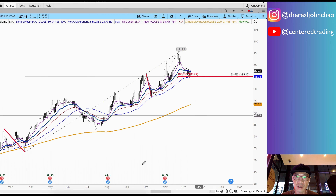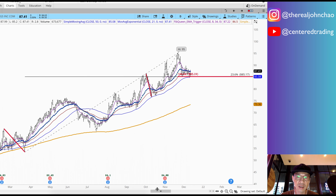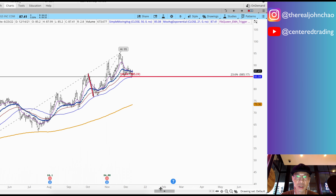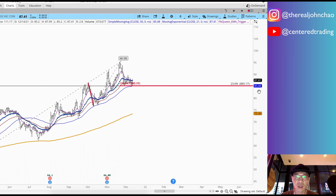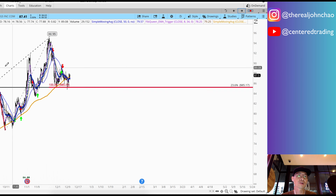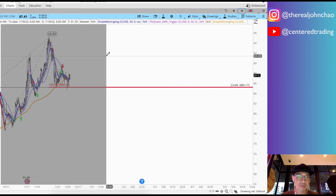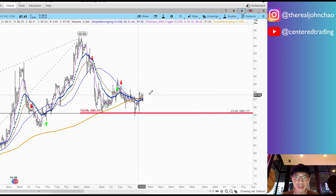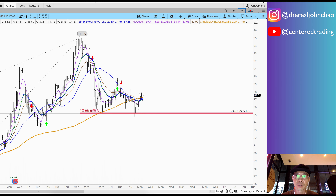I'm going to clean up some of these other lines that we're not going to be dealing with. Now I'm going to look on the hourly chart. On the hourly chart we also have price trading nicely above that 200 moving average.